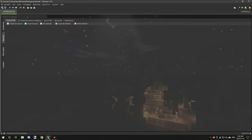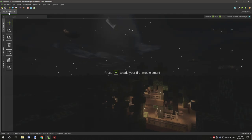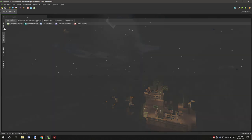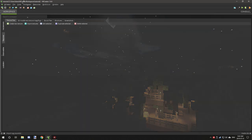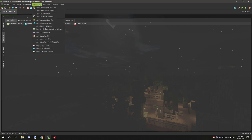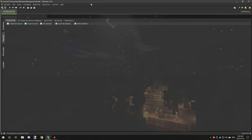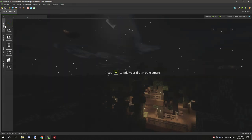Now I'm not going to cover too much how the workspace looks and stuff like that this episode — it's not too much different from before, but I think it would probably be a good idea to do a quick tutorial on just some of the layouts in the near future.